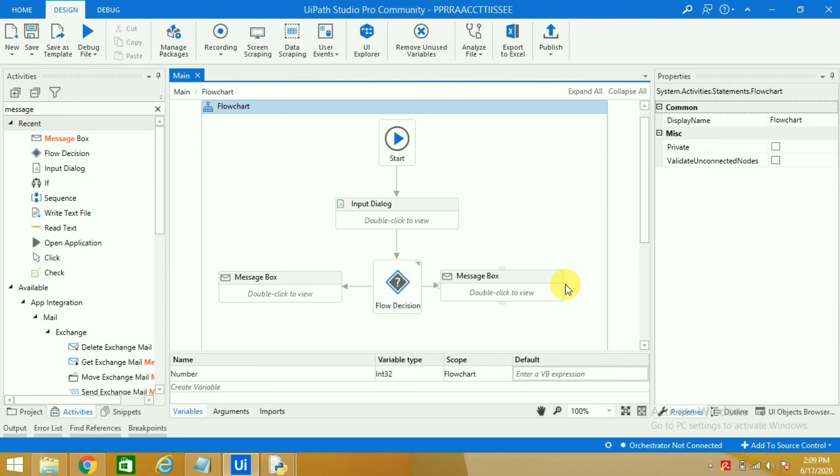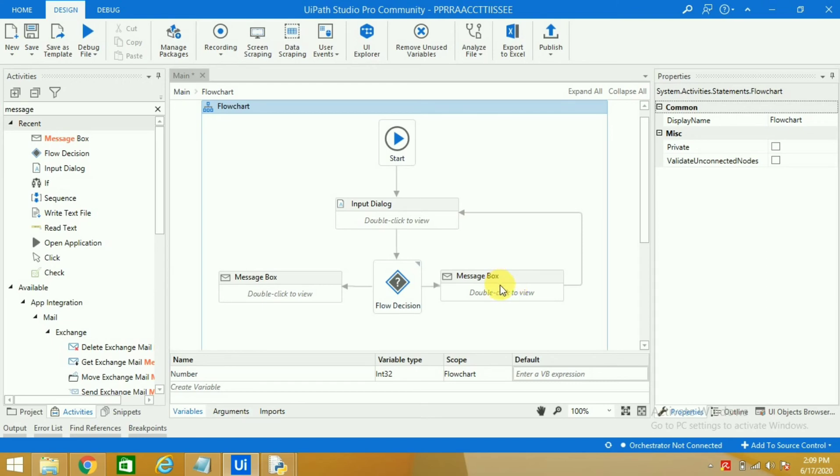So what I will do for that is I will connect this loop with the input box. Then what will happen: when the user will enter for example 15, again it will go to input dialog box. If he enters 17, 19—some odd number—again it will go back to input dialog box.